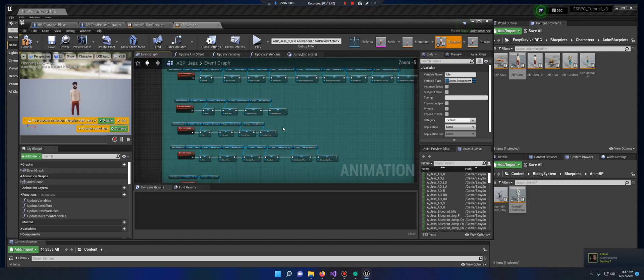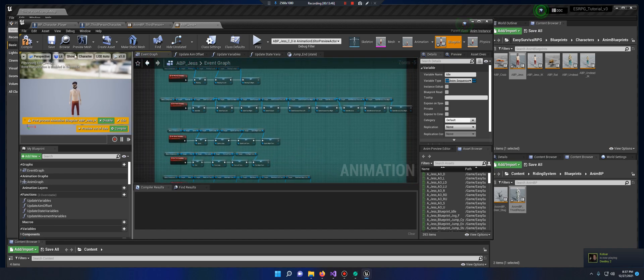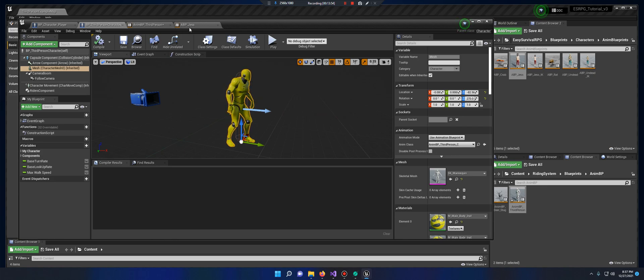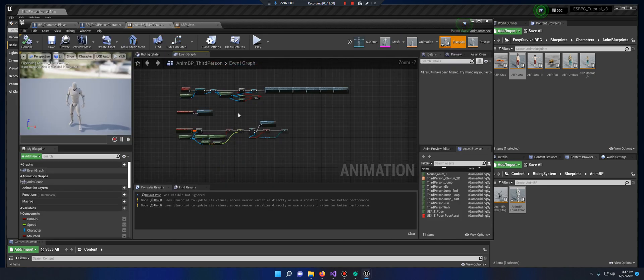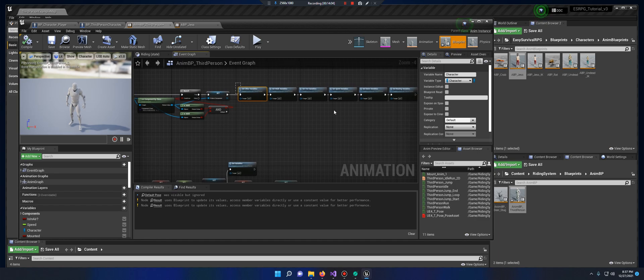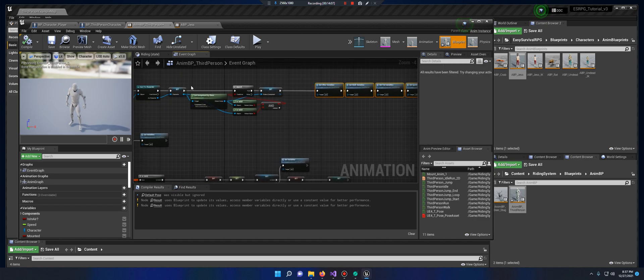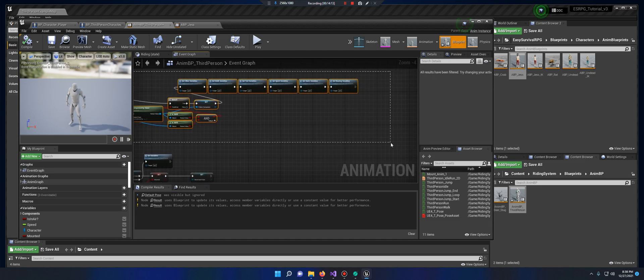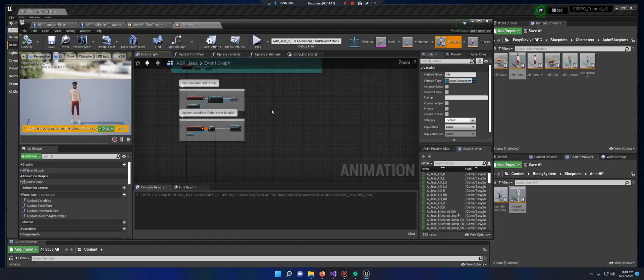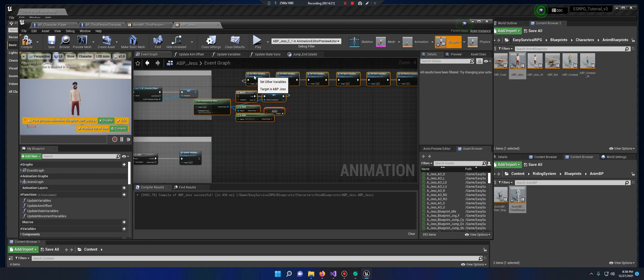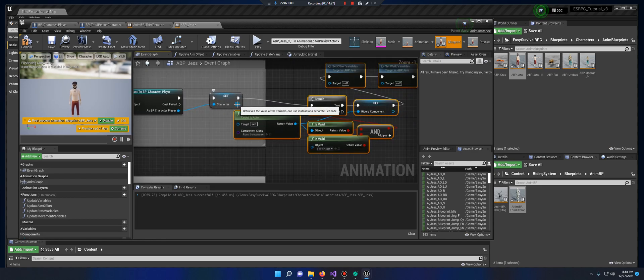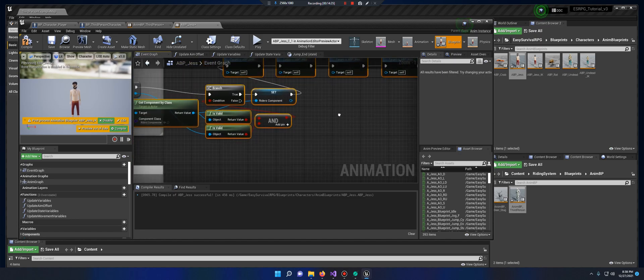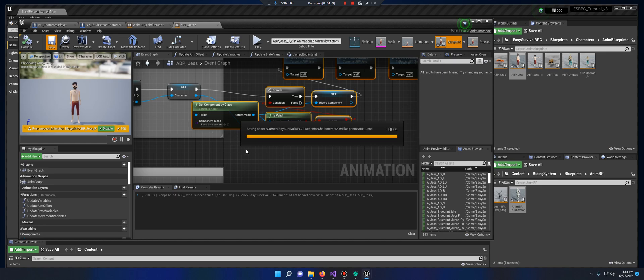Alright, so that was a lot of creating variables. Now let's go ahead and compile, save it, let's move over to this one. The set here, you want everything after it. I'm going to go ahead and plug this set into the branch, plug this into target, plug this into object, compile, save.